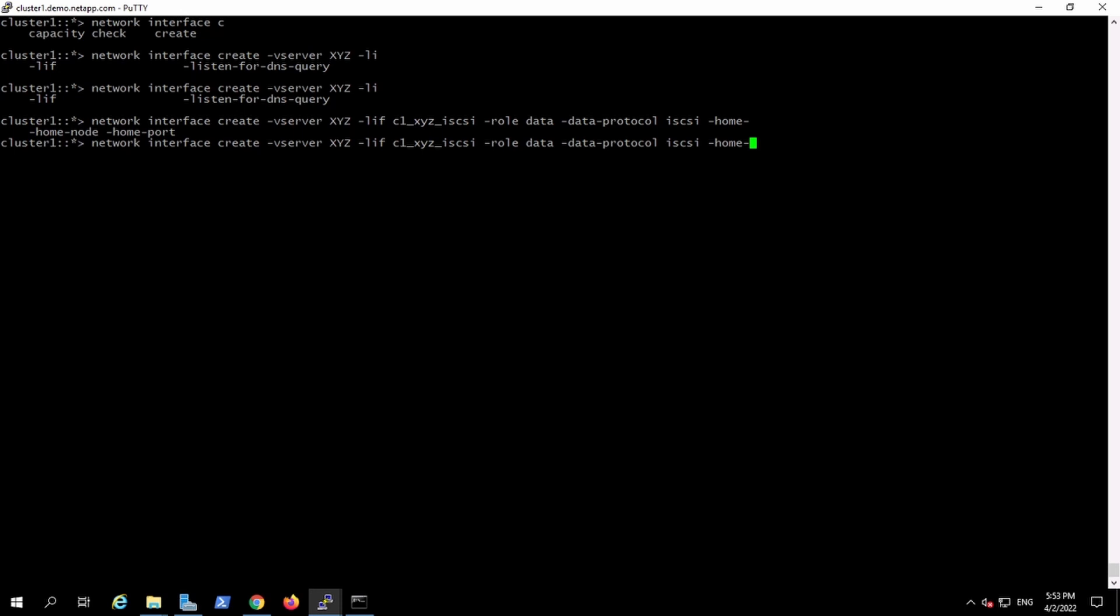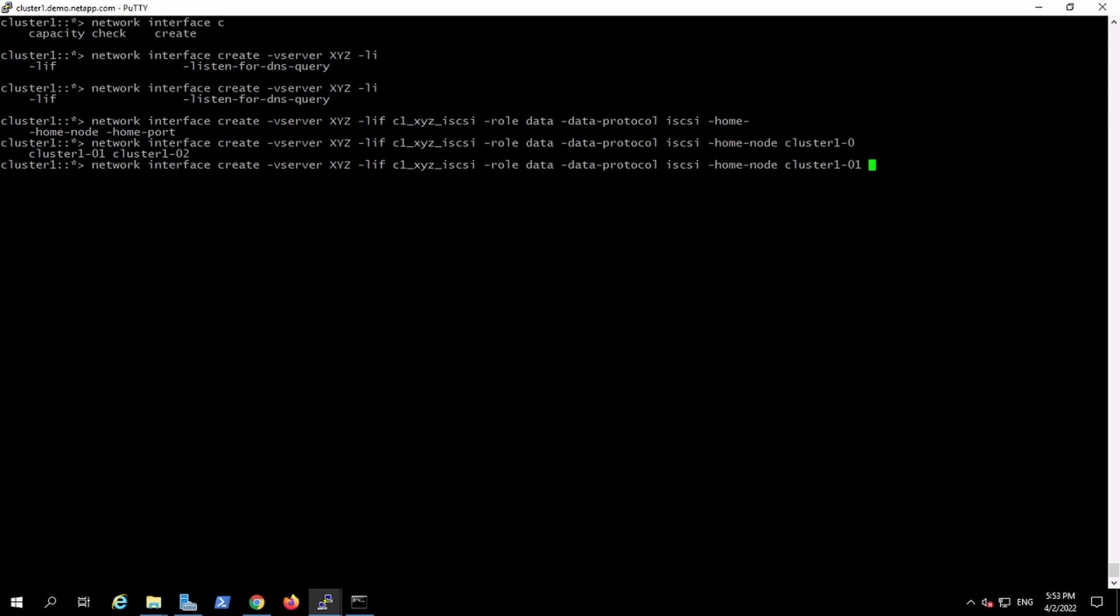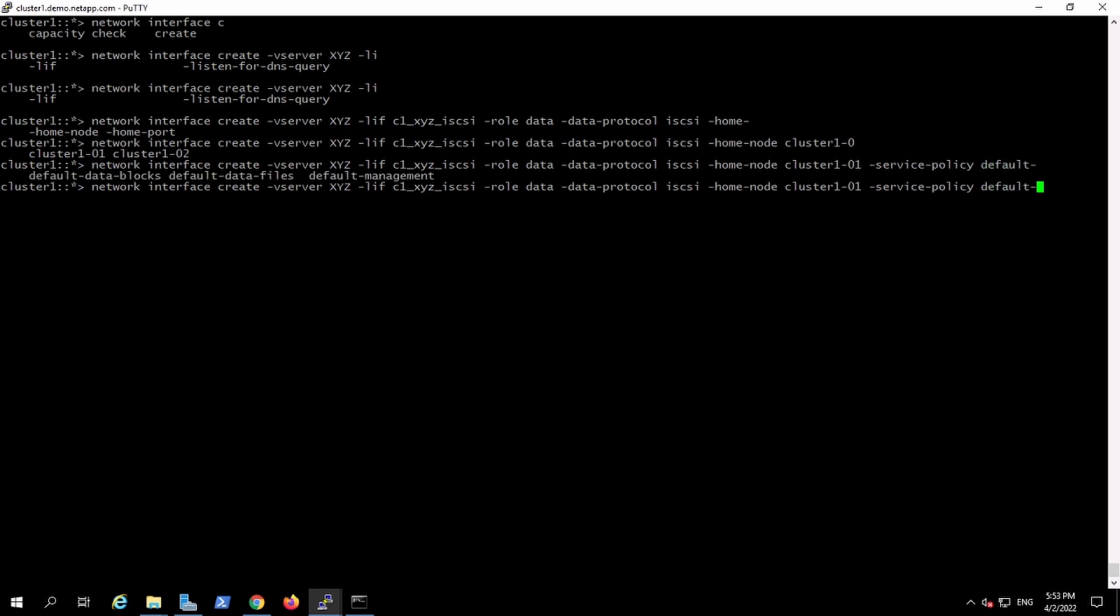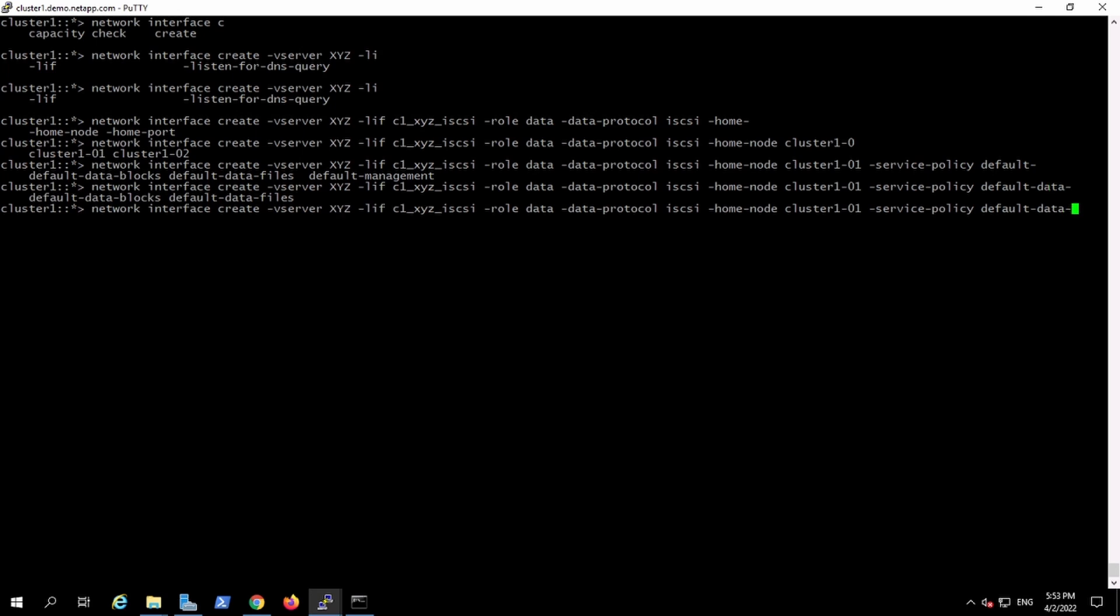The home node will be my node 1. The service policy, which is basically kind of a firewall on the interface, I'm going to use the default one that has been already configured. Then I'll use the subnet which we have created, the subnet of 12. The broadcast domain is ABC.